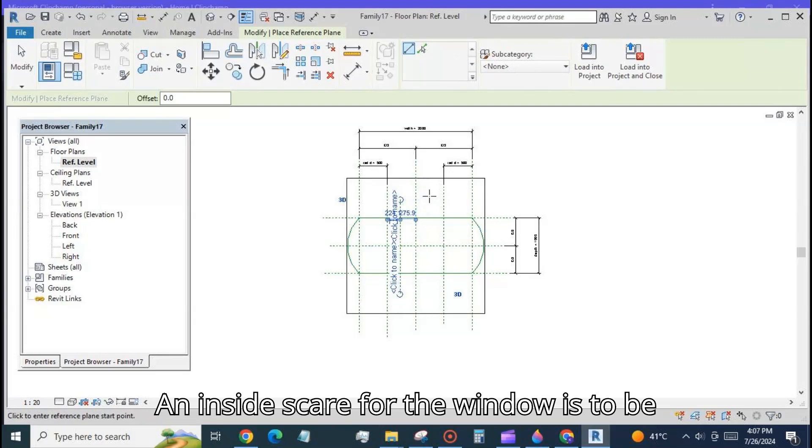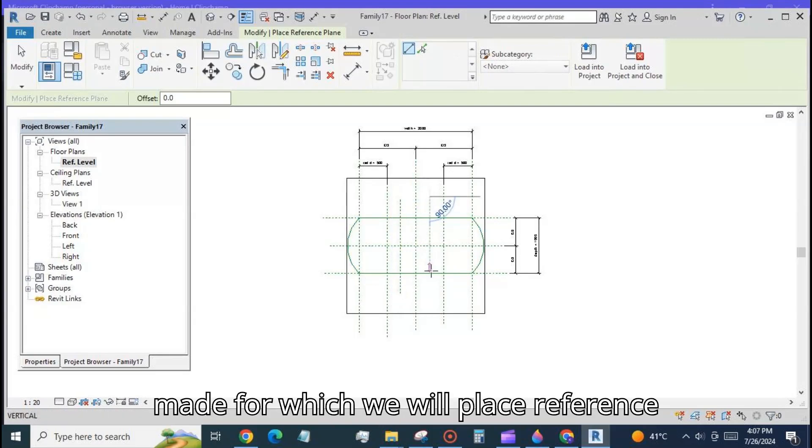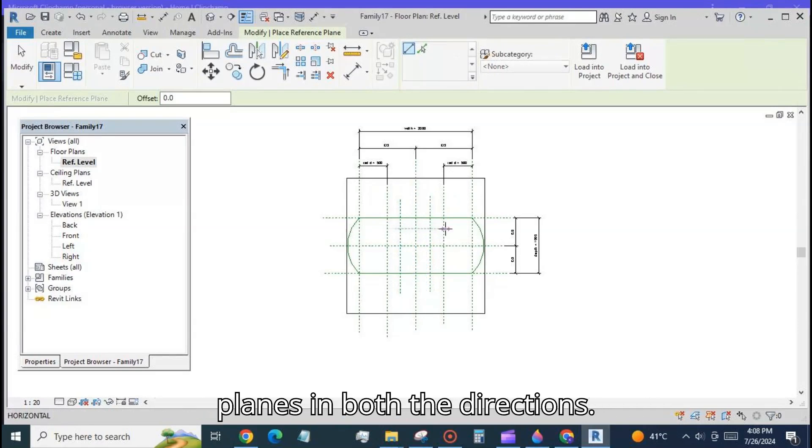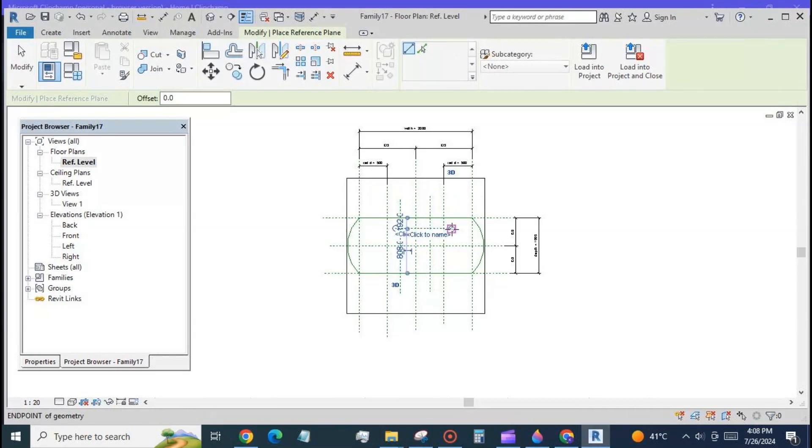The window is to be made for which we will place reference planes as before parallel to the central planes in both the directions.